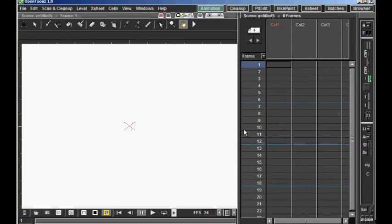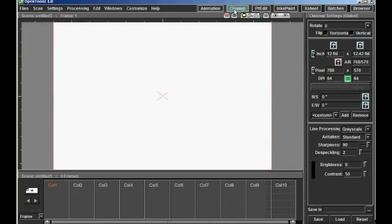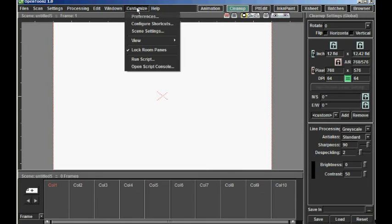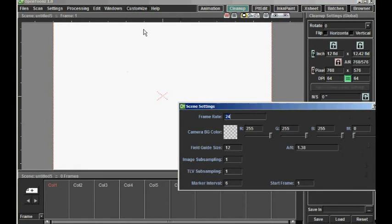First, I am going to set the frame rate. I am going to do that from Cleanup, Customize, Scene Settings. And I will set the frame rate to 8 for this cutscene.